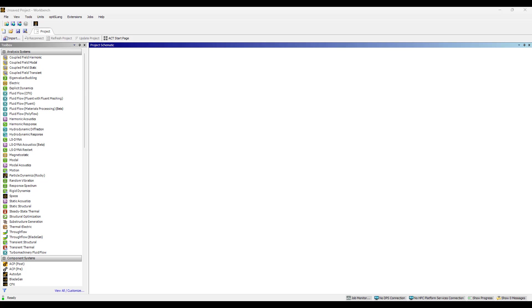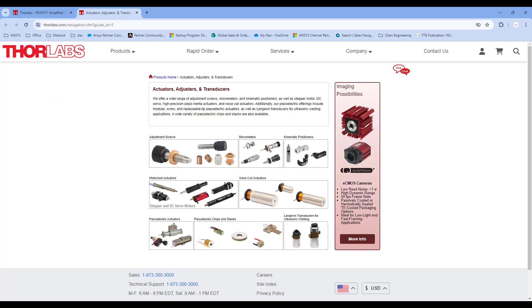In the past few years, ANSYS has really made doing piezoelectric analysis easy, and I'm taking a real-life example from Thor Labs.